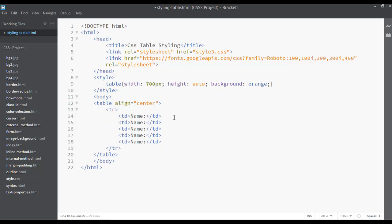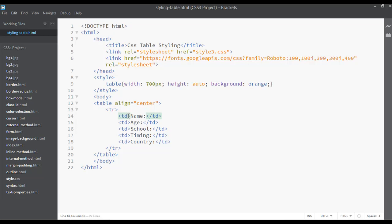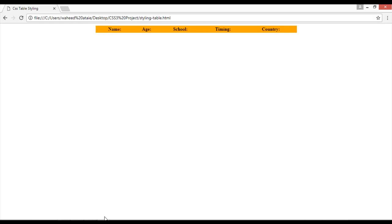I want columns for name, age, school name, and timing. We are creating a simple table here. For the first row, I'll use th instead of td because th stands for table heading. I'm going to change all those td elements to th. Change this one, this one, and finally this one. Save and refresh — these are now table headings.